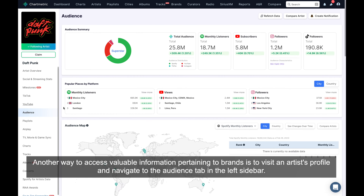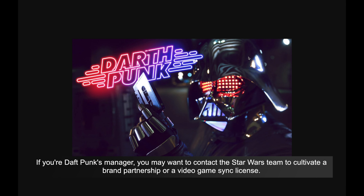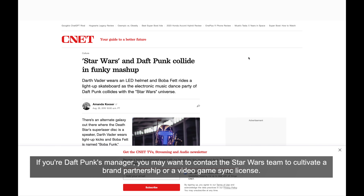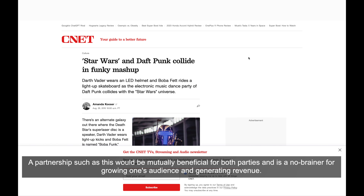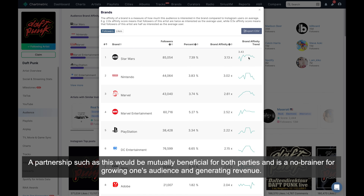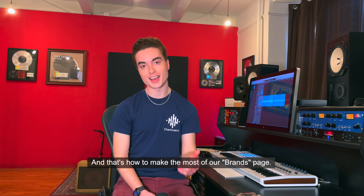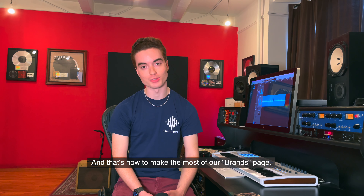For example, when looking at this section for Daft Punk, you're able to tell that their fans love watching Star Wars and playing video games. If you're Daft Punk's manager, you may want to contact the Star Wars team to cultivate a brand partnership or a video game sync license. A partnership such as this would be mutually beneficial for both parties and is a no-brainer for growing one's audience and generating revenue.